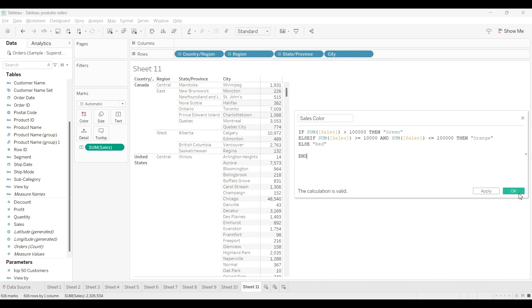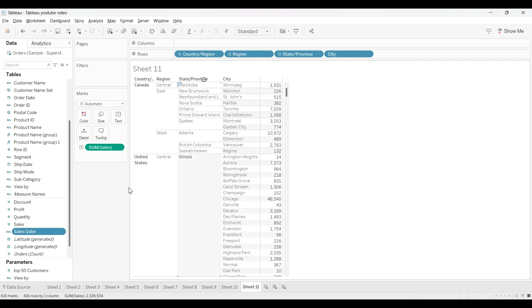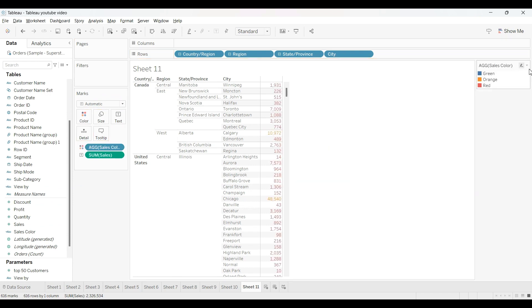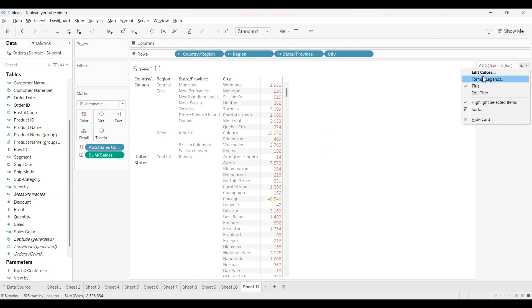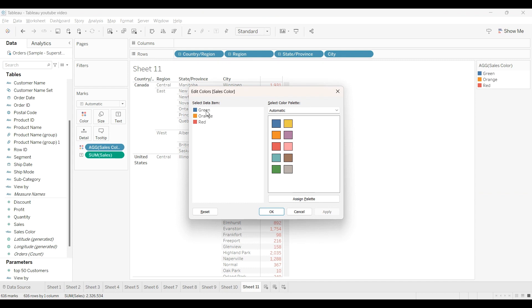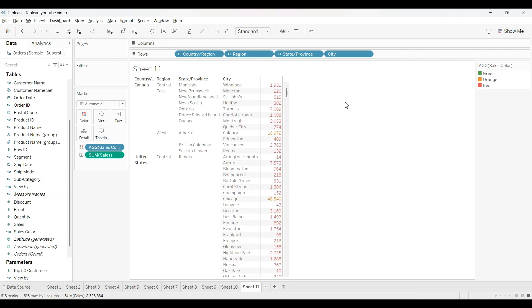OK, so our calculated field has been created. So I will drag this into the color field from here. Just as you can see here, now our calculated field has been created. Just edit this to orange, red, and green. This green color should be green, orange, red. OK.